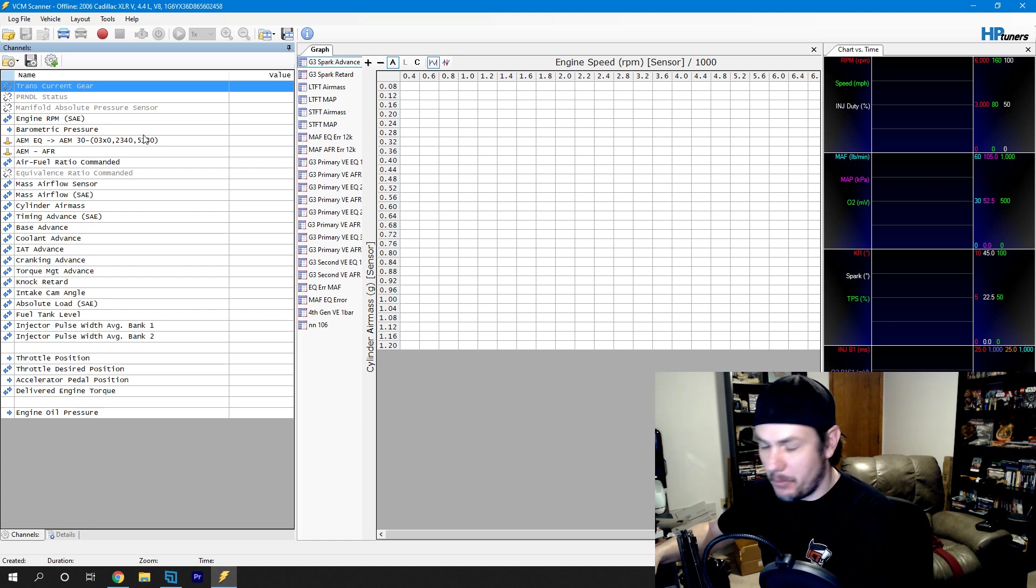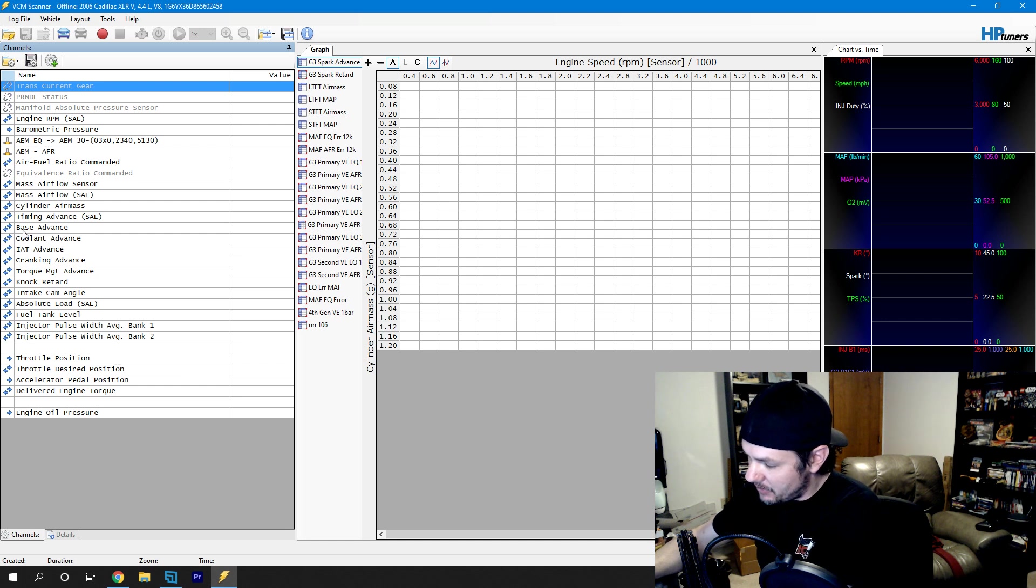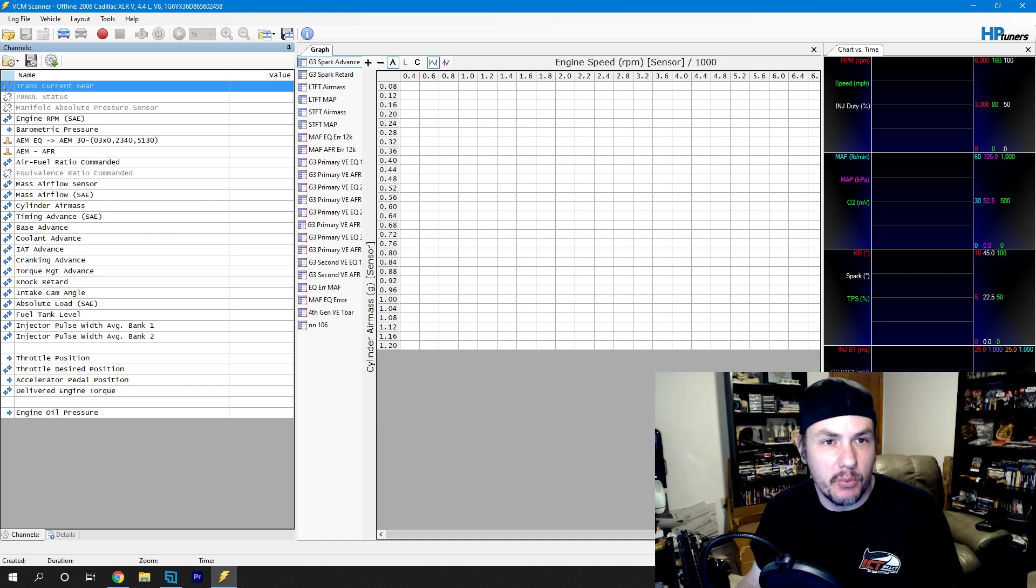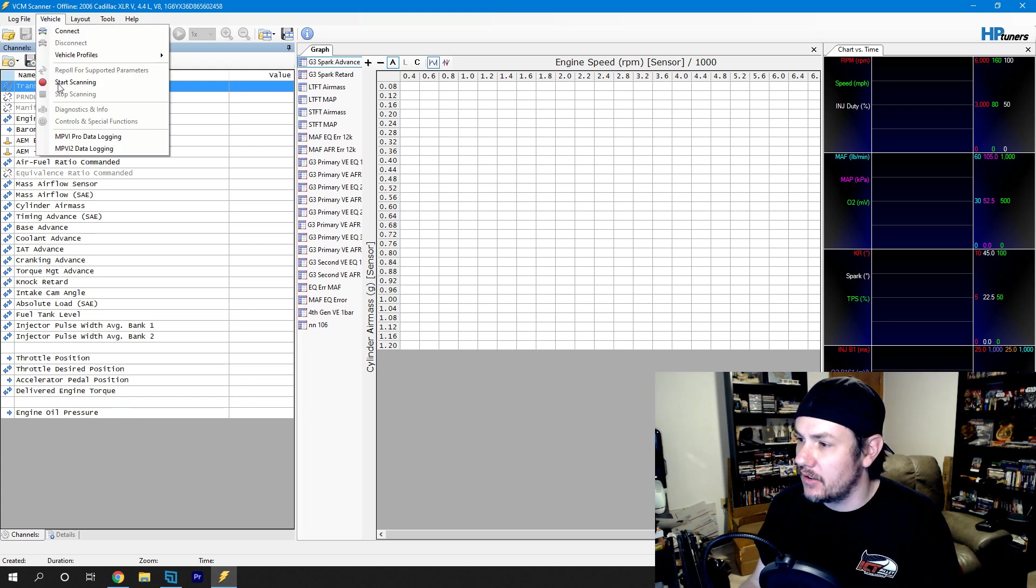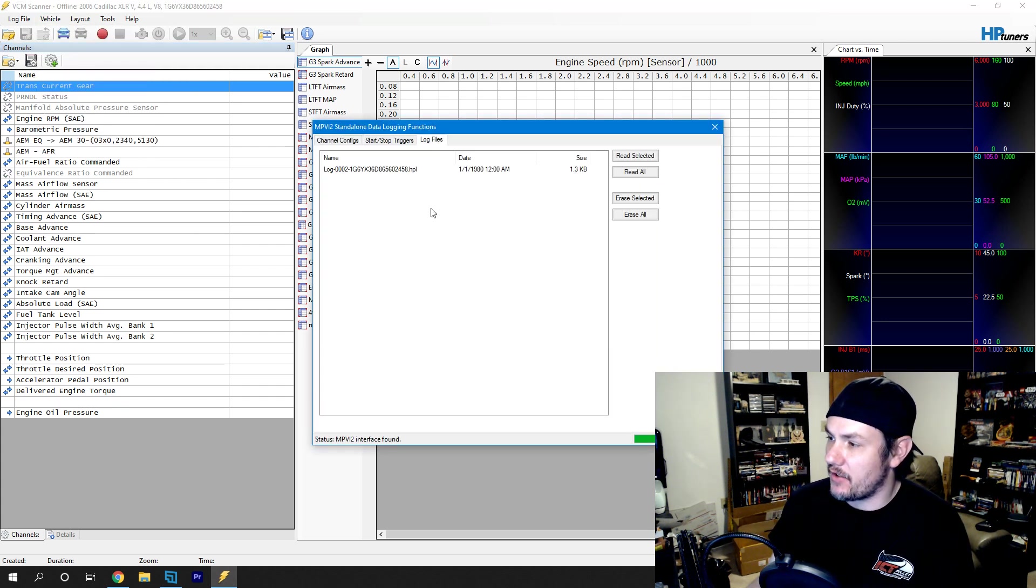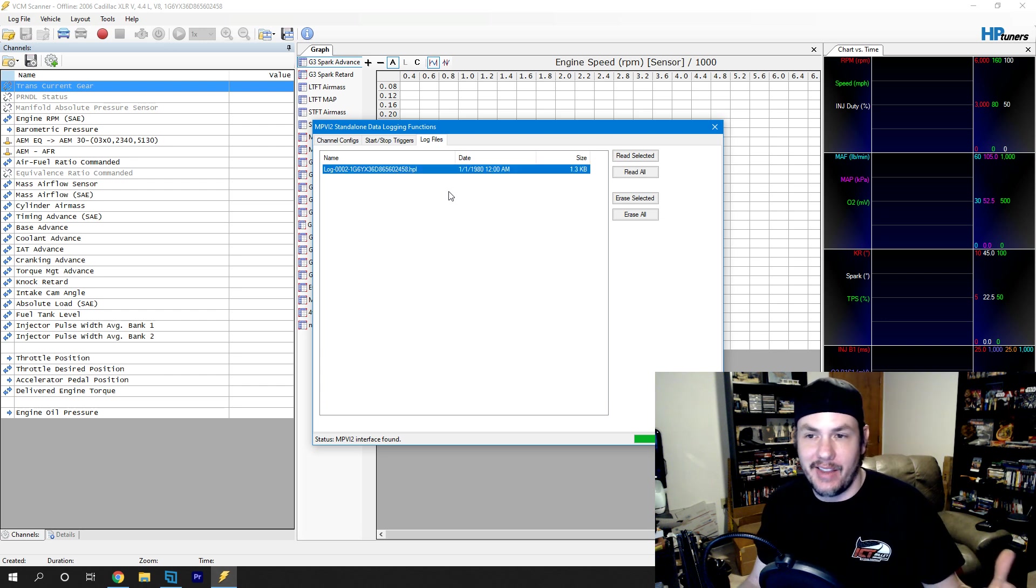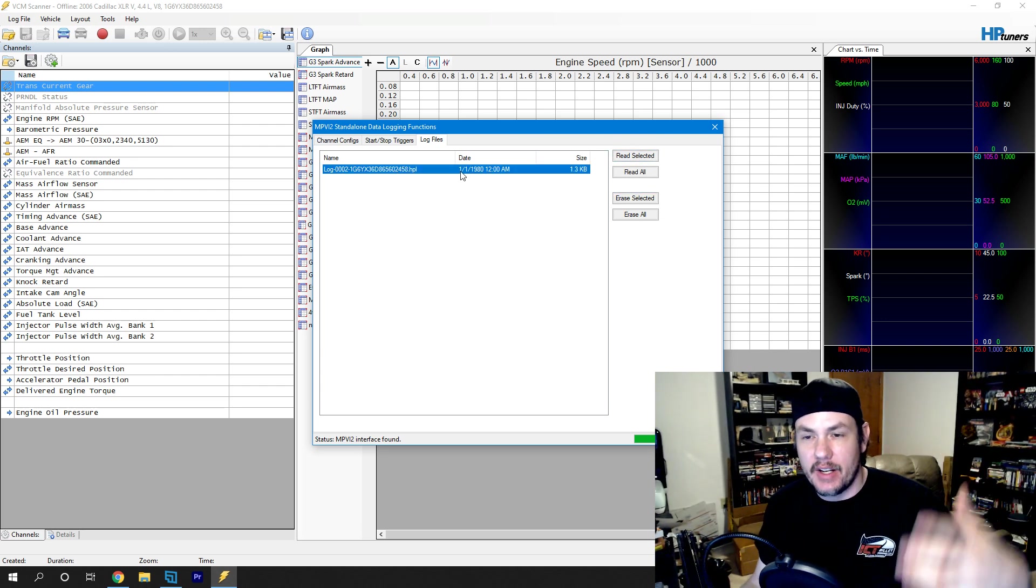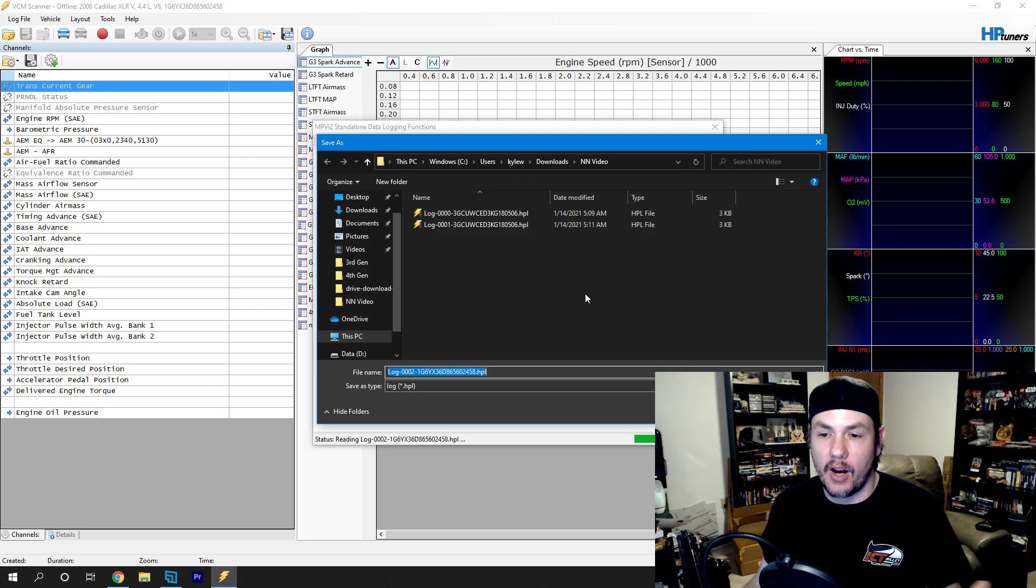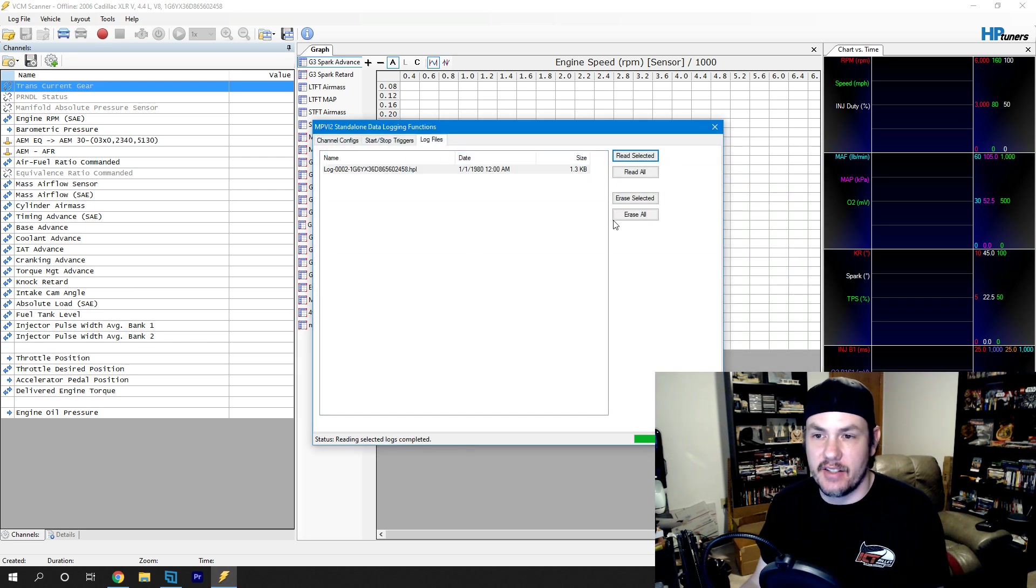Now I'll go ahead and hit the button again to stop data logging. And we can plug our interface back into our laptop like we just got done going out and getting a log. From here, we'll come back in underneath vehicle. Go back into our data logging. And under the log files, we now have a log file that we can read in. And you have the option to read in all of them if you have multiple log files in there or just read selected. And it's going to prompt you to save it. So we'll go ahead and save this file.